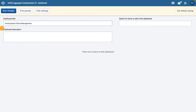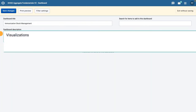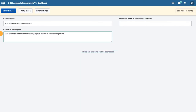If you do not add a title, the dashboard will automatically be titled Untitled Dashboard. Then, in the Dashboard Description field, add a description, for example, 'visualizations for the immunization program related to stock management.' It is best practice to add a description to the dashboard you create to let other users know what it is about.